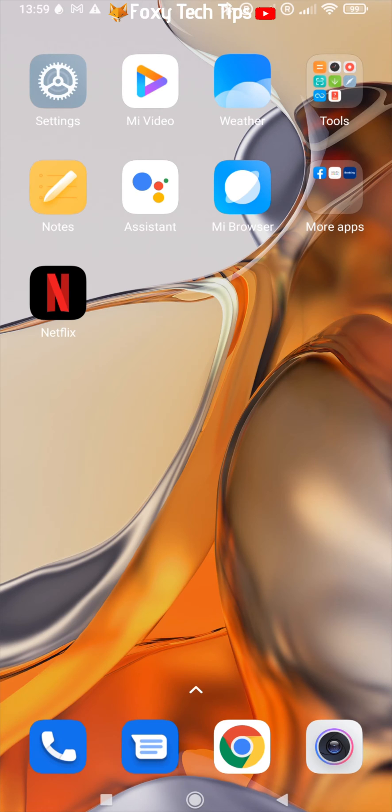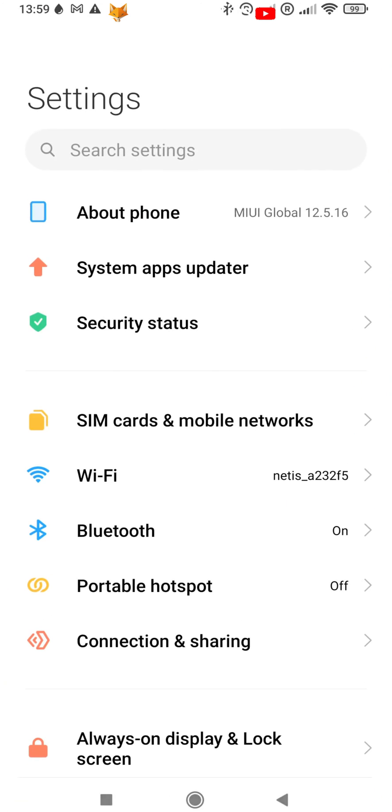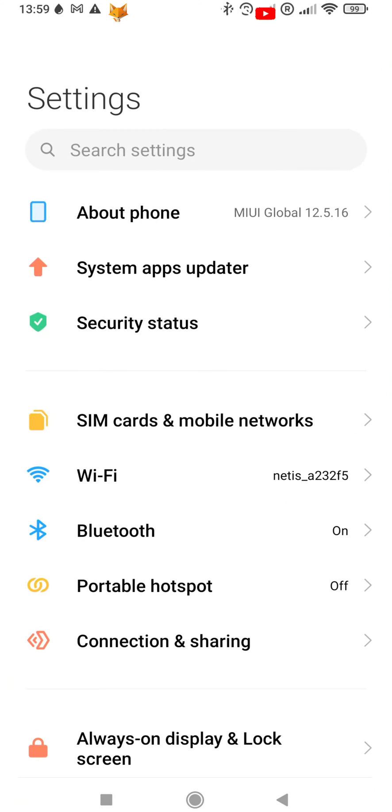Start by opening the settings app. If the settings app isn't on your home screen, you can get to it via the app drawer.